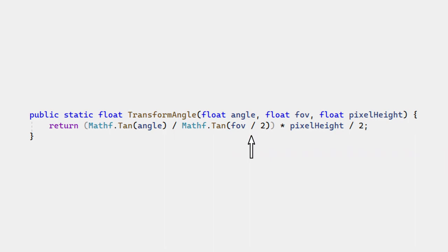We calculate the distortion at our desired angle with the tangent of the angle. We divide that by the maximum possible distortion at the edge of the screen, tangent of FOV over 2. This is then multiplied by the size of the screen in pixels.